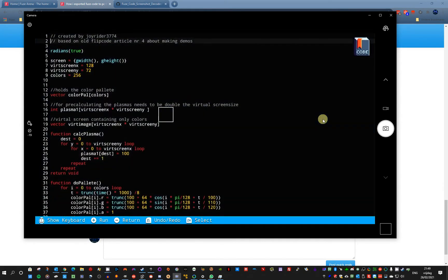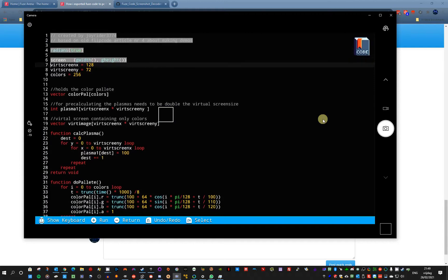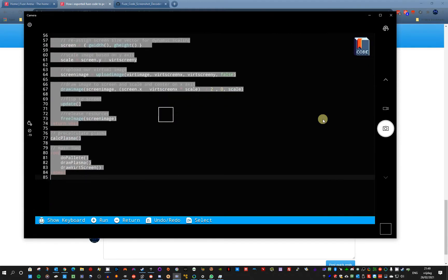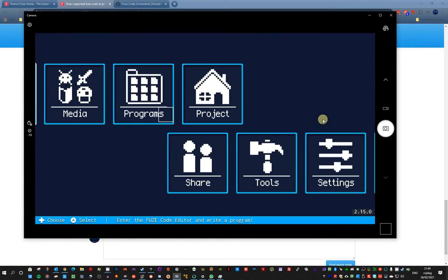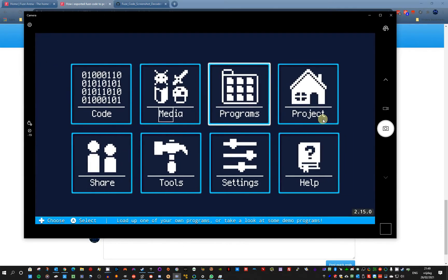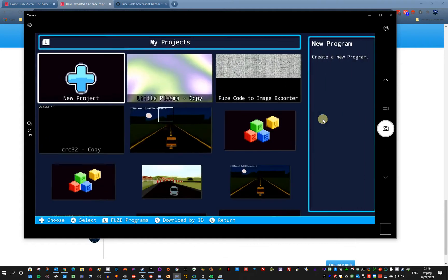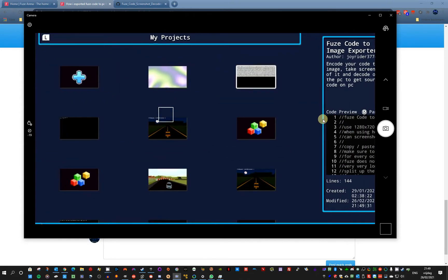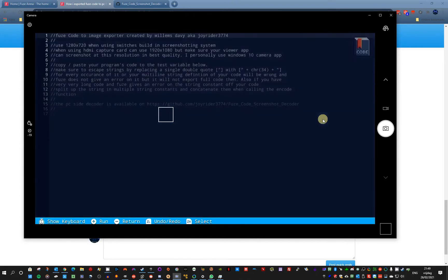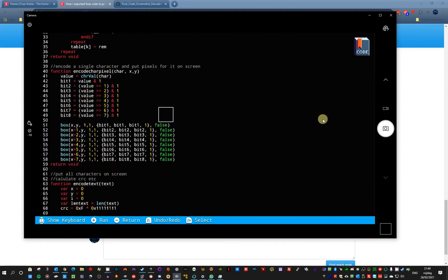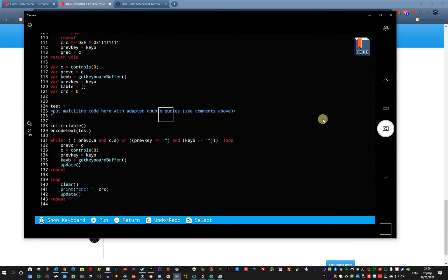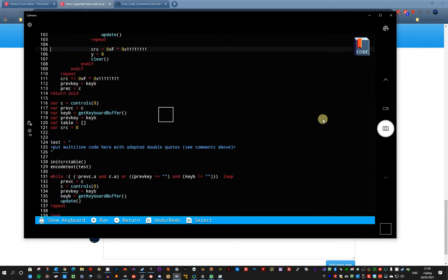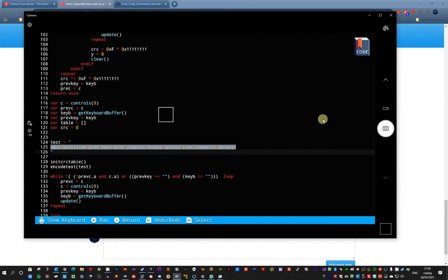You basically copy all your code. Control C. Escape. Go back to the share program that creates the image. And paste it in the test variable. Basically here. So delete this line.